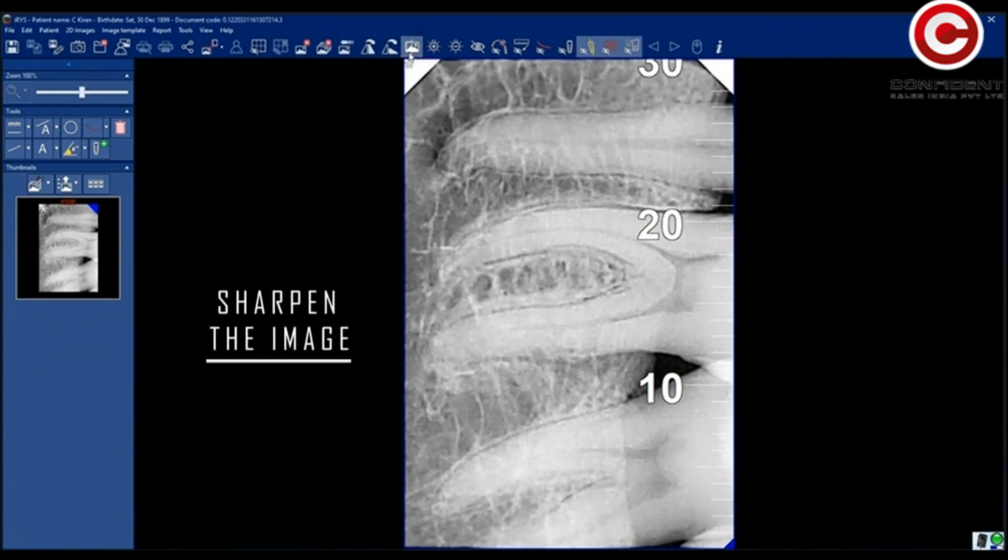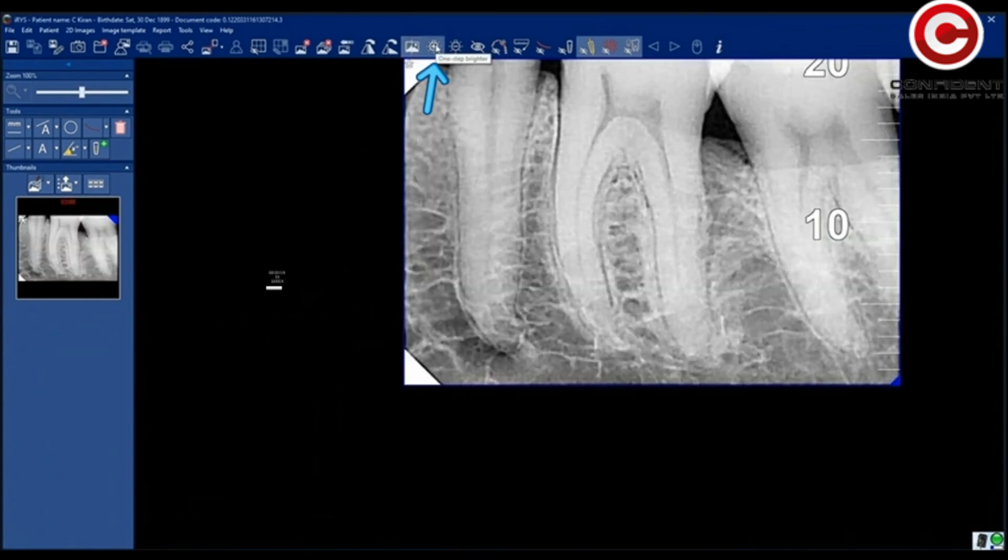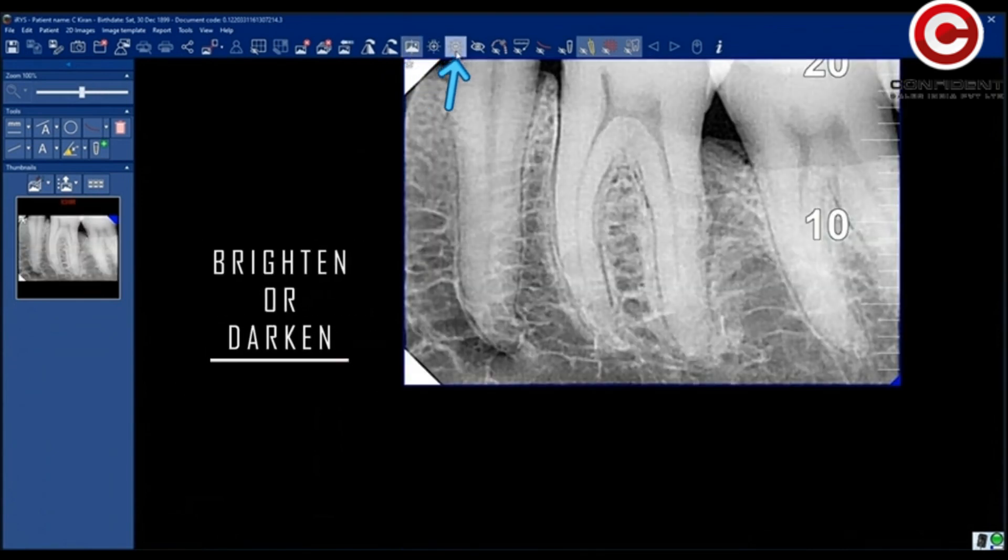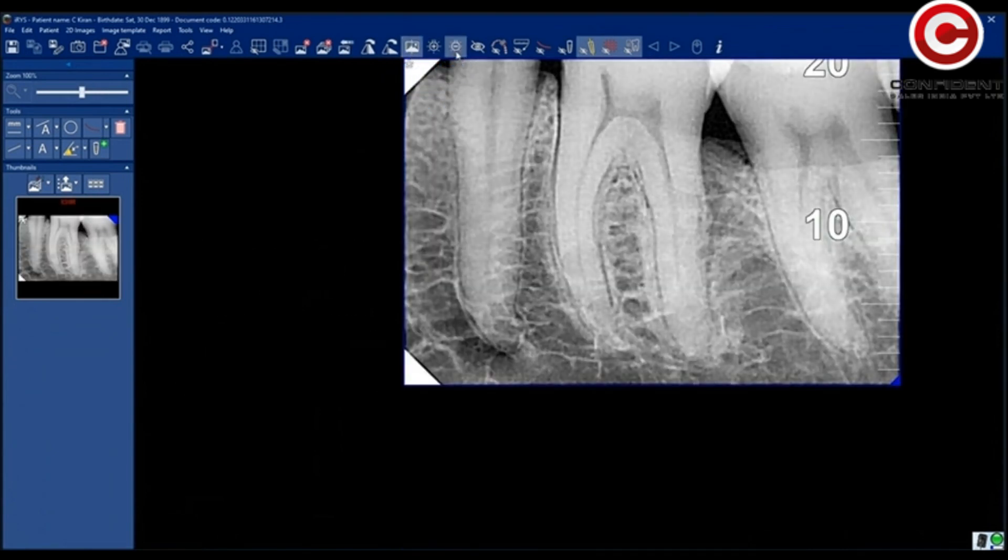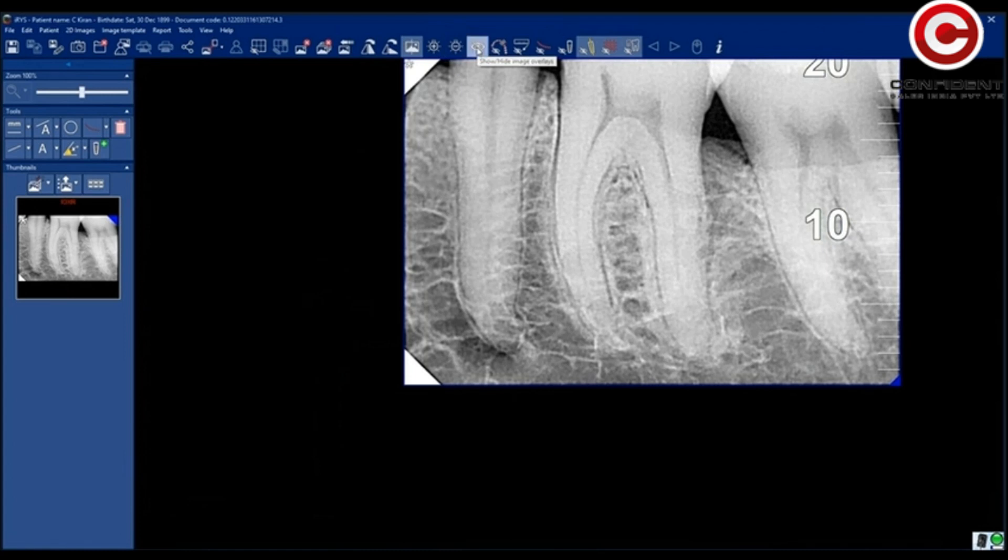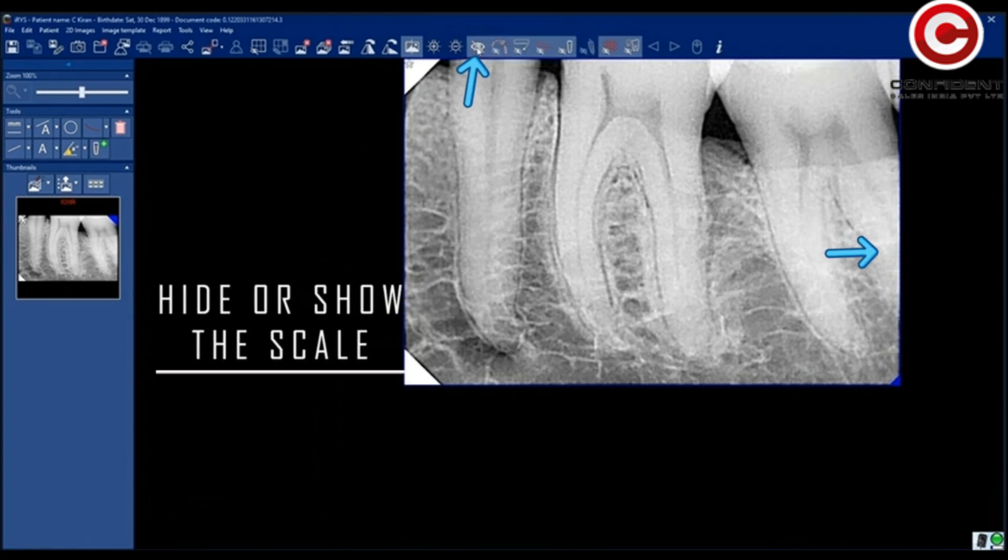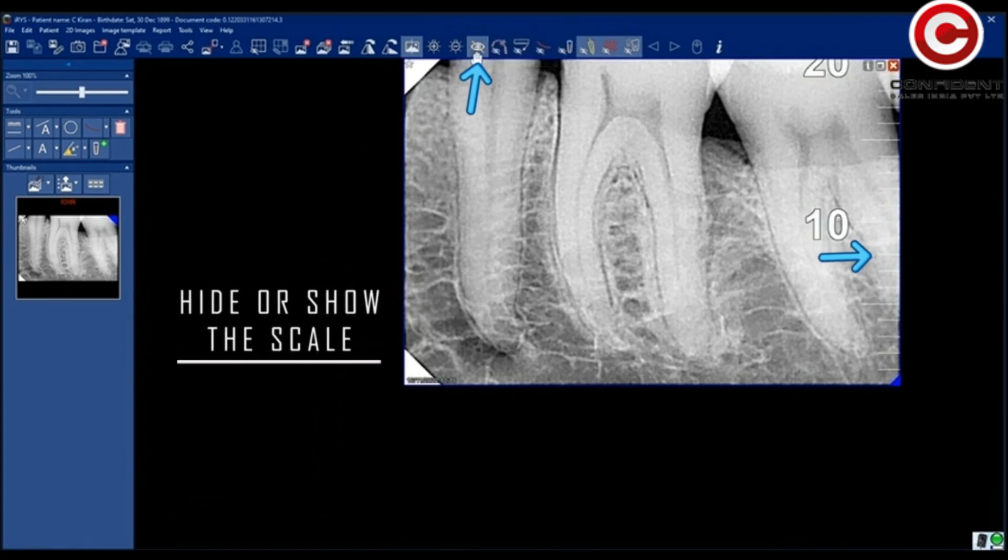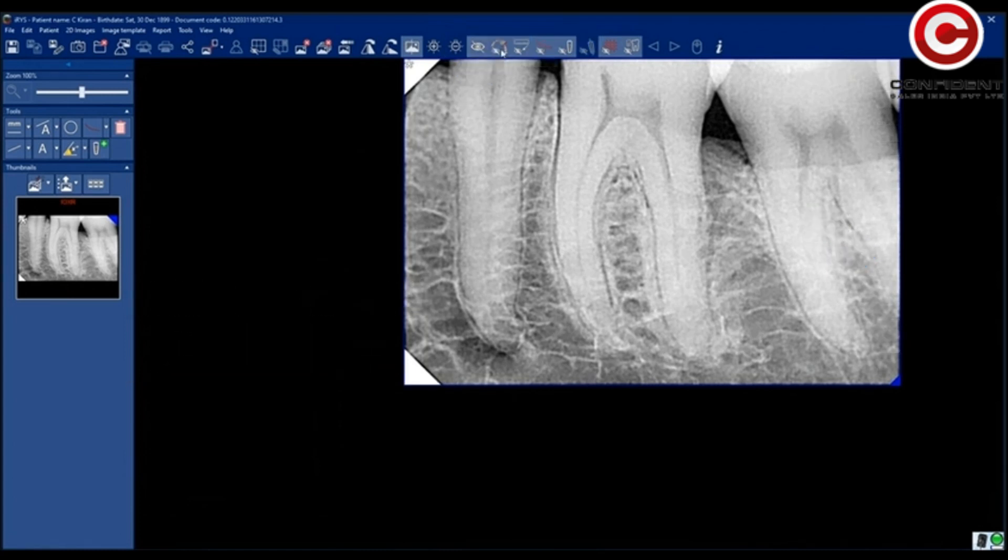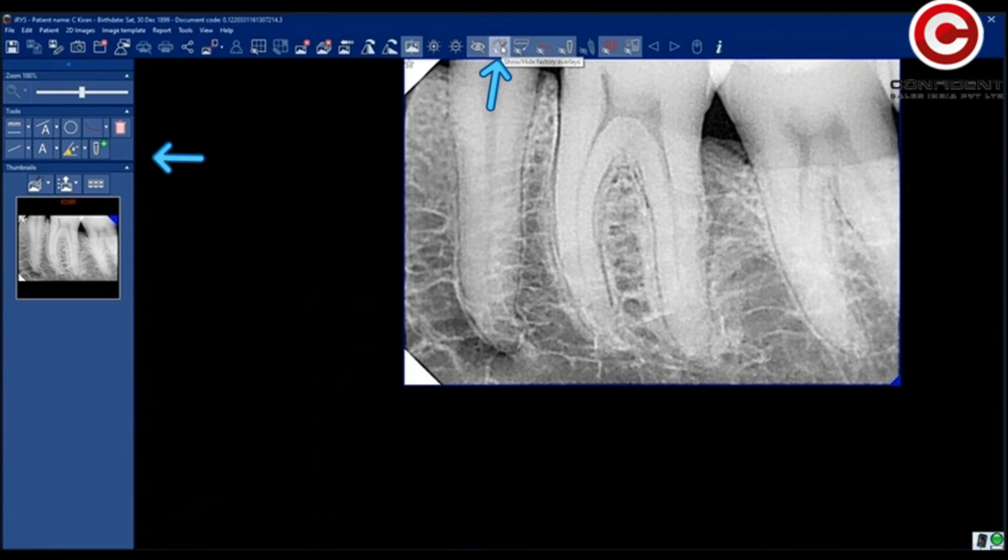Sharpen the image. Click here to brighten by one step or darker. Hide or show the scale by clicking here. Show or hide image editing tools by clicking on this icon.